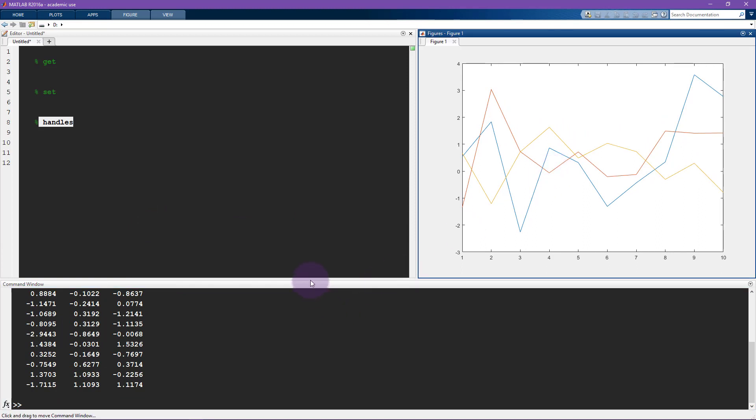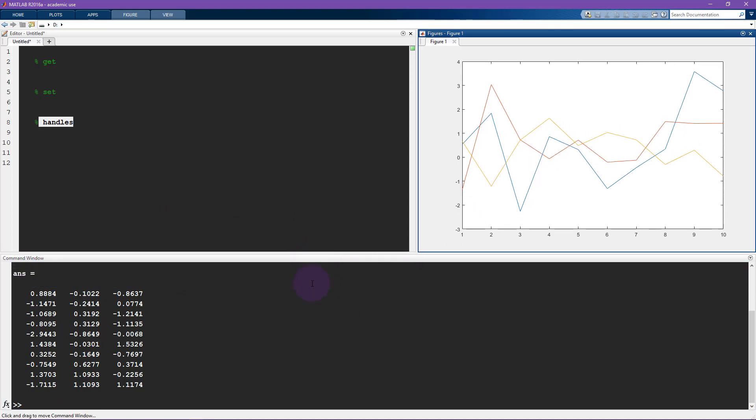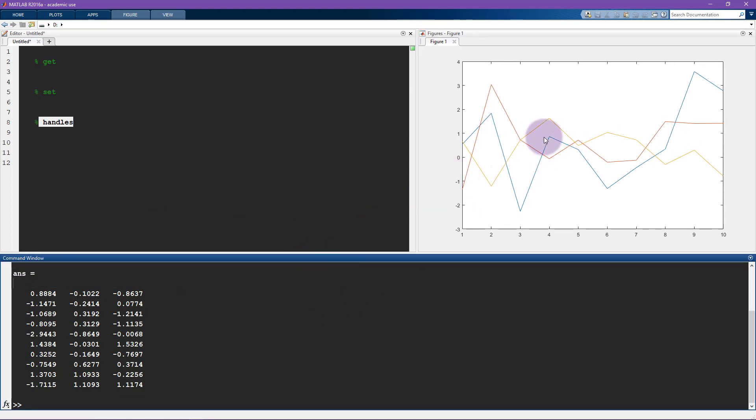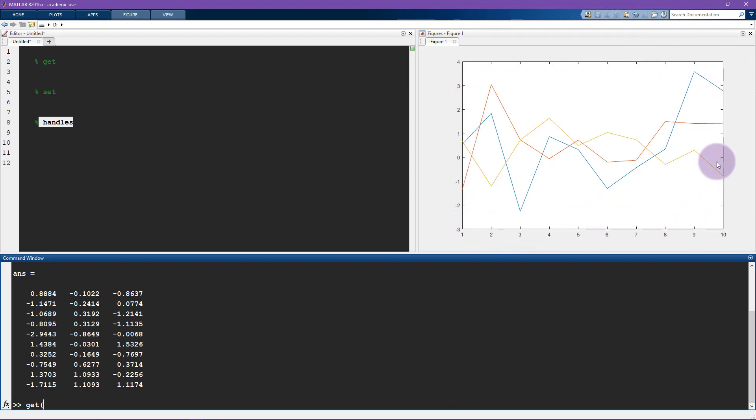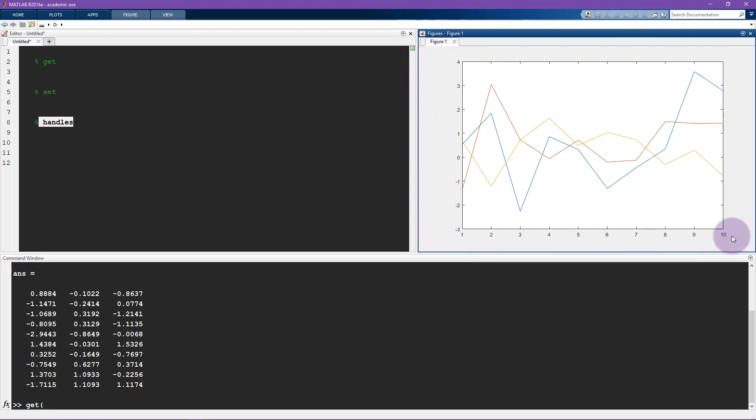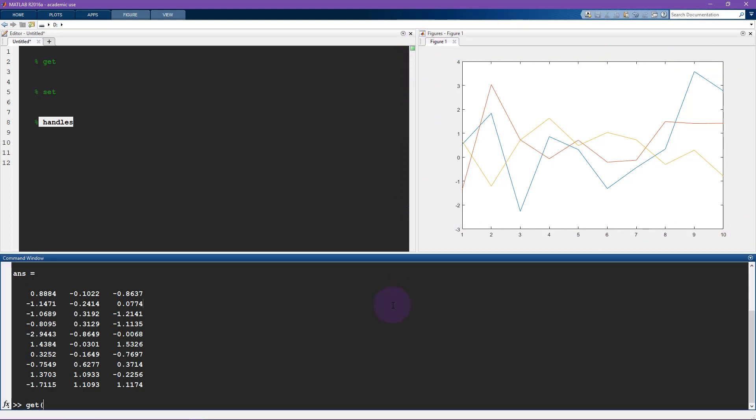So the idea of the get function is that it allows us to access features of the plot here. I can type get and now we need an input into get and the input should be the axis to the thing that we are interested in. So the thing that we are interested in here is the properties of this axis. So this is the white part here, this is the axis that's embedded inside the figure, and of course the figure is this larger gray window here.